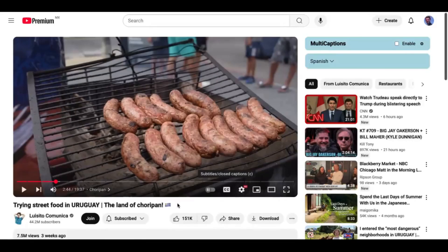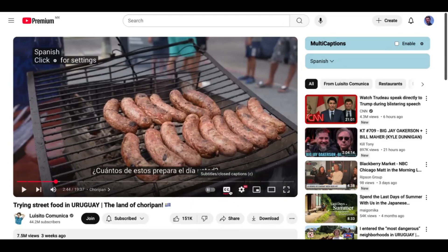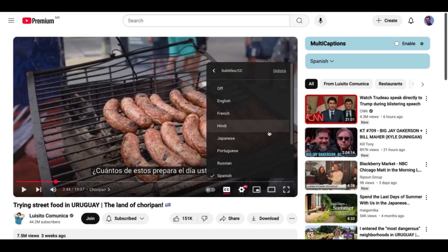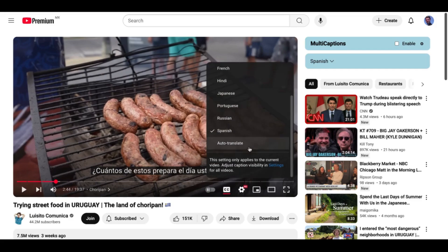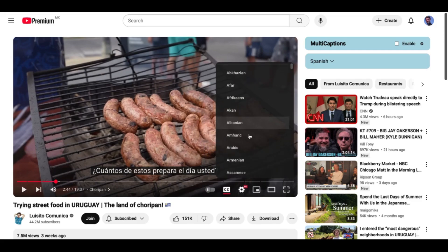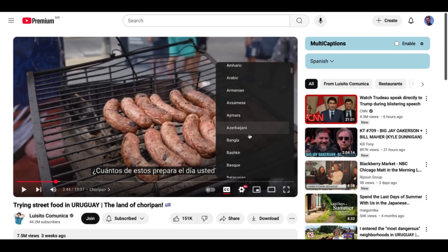To use it, go to a YouTube video in your browser and click on CC to turn on captions. You can change the language under Settings. Pick your first language — your mother tongue.